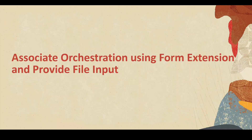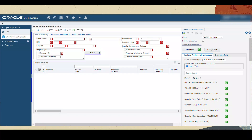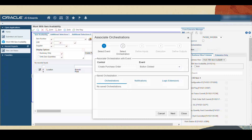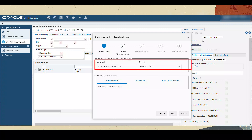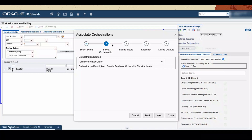Now we will see how to associate the orchestration created previously using Form Extension and provide file as input. Access the Work with Item Availability application. Use the Form Extension icon to access the Form Extension Manager side panel. Drag and drop the Add button from the Form Extension Manager side panel to the form. Rename the button to Create Purchase Order and associate the orchestration that we created earlier. In the first step, select the Orchestration tab, then select the Create Purchase Order button as the control and associate the orchestration with the button clicked event. Use the Next button to move to the next step. In Step 2, select the Orchestration from the Saved drop-down list — in this case, it is Create Purchase Order.